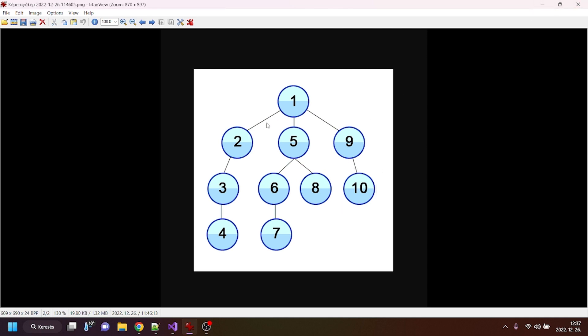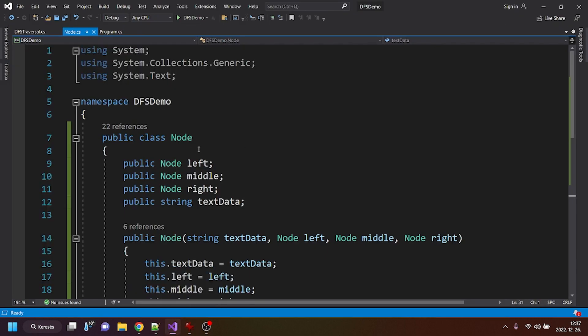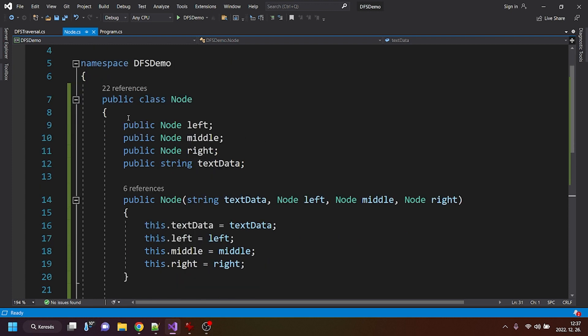Node is just a fancy computer science terminology for items. Alright, so to represent this kind of items, I created a node data structure, but it could be called item or anything else.